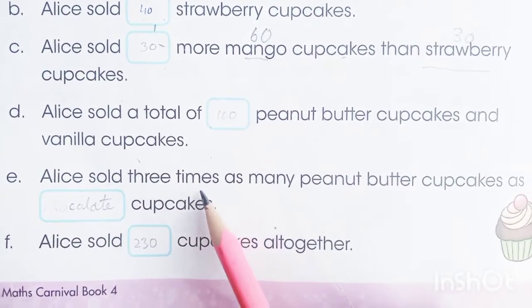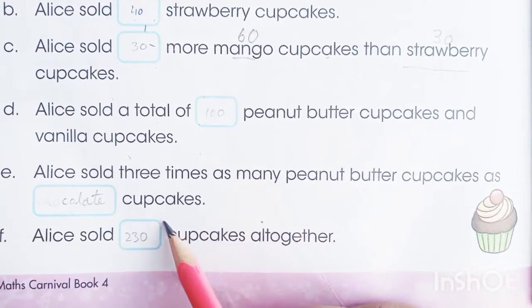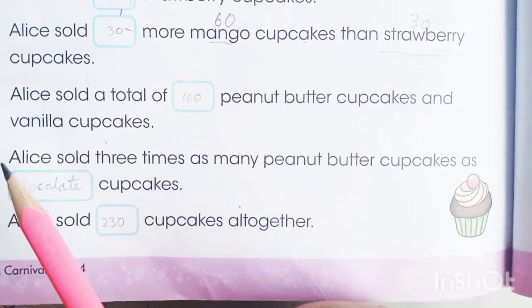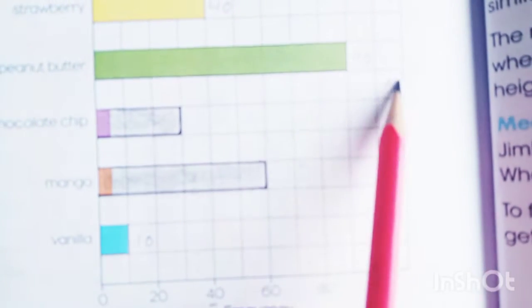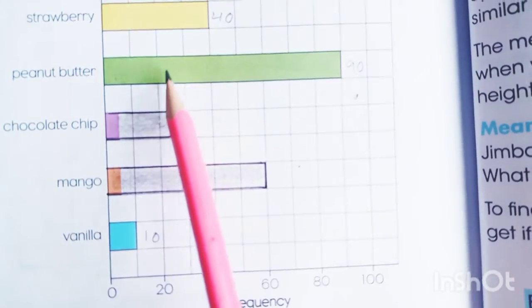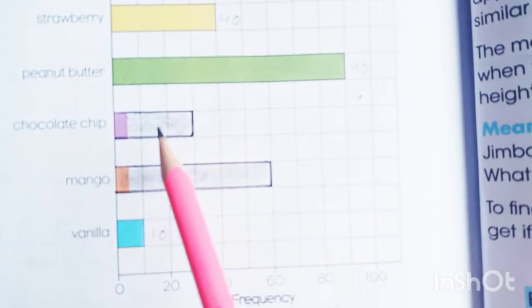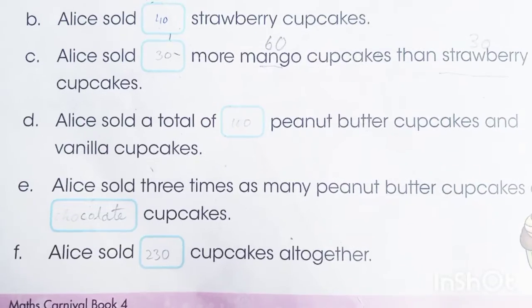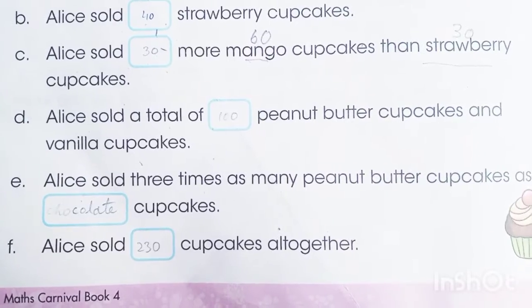In this part, Elias sold three times as many peanut butter cupcakes as another flavor. Peanut butter is 90. Dividing 90 by 3 gives 30, which matches the chocolate chip cupcake count. So peanut butter is three times as many as chocolate chip.